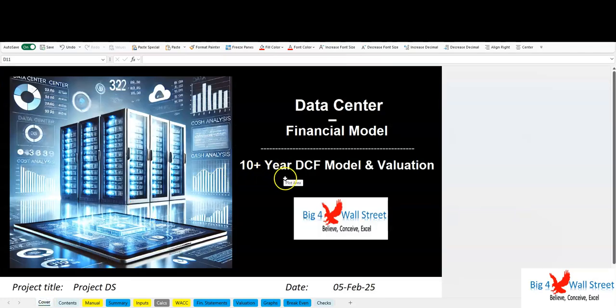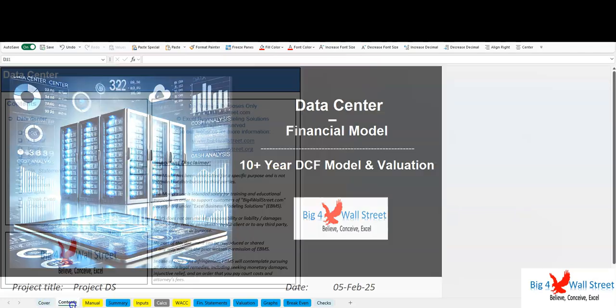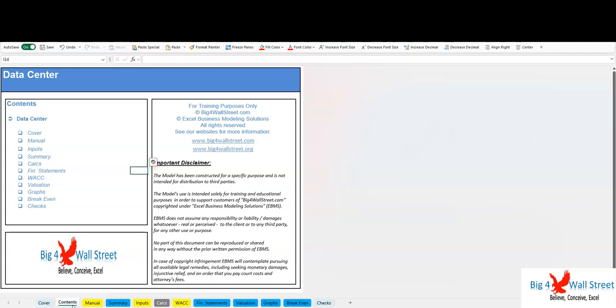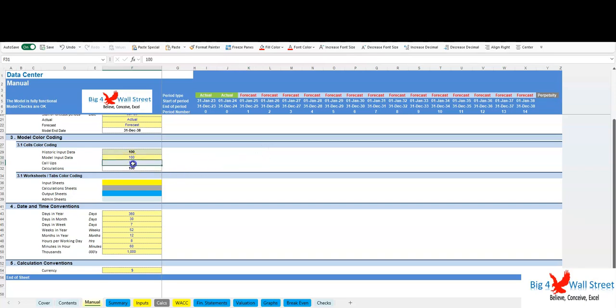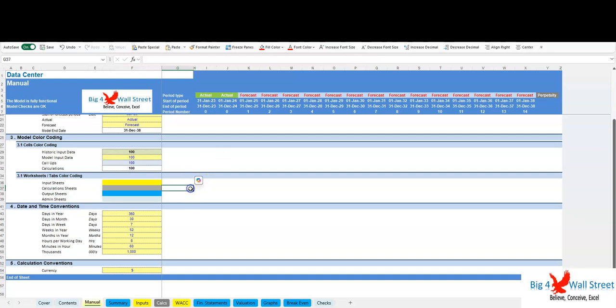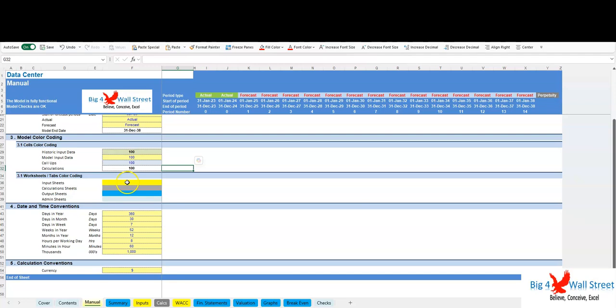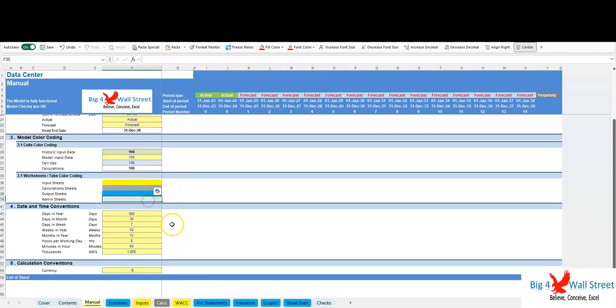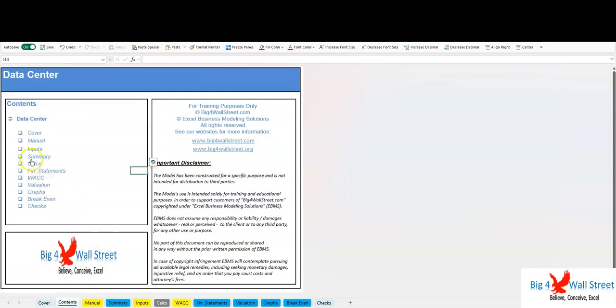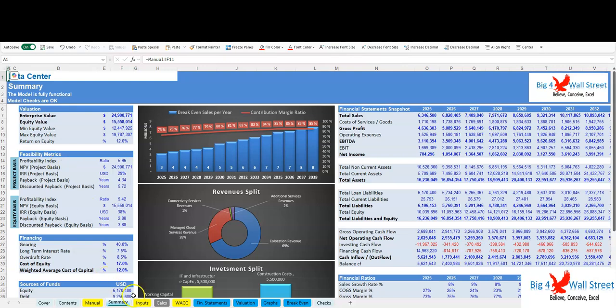Model guidelines: inputs are always depicted with a yellow fill and blue letters. Call-ups—that is, direct links from other cells—are filled in light blue with blue letters, while calculations are depicted with white fill and black characters. There is also color coding for the various tabs of the model. Yellow tabs are mostly assumptions tabs, gray tabs are calculations tabs, blue tabs are outputs tabs—that is, effectively results or graphs—and finally, light blue tabs are admin tabs, for example the cover page, contents, and checks.